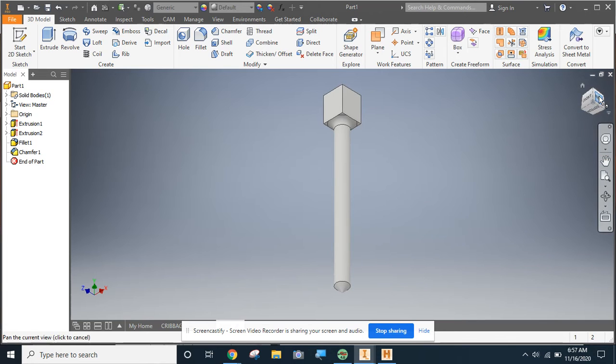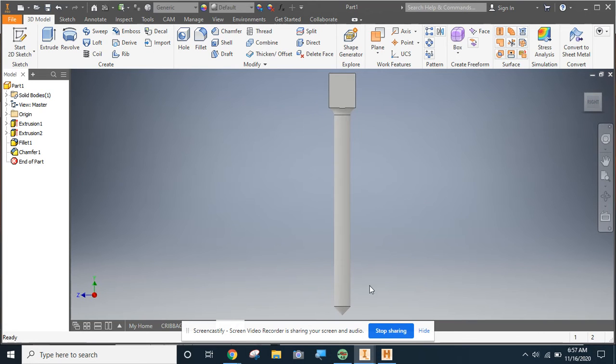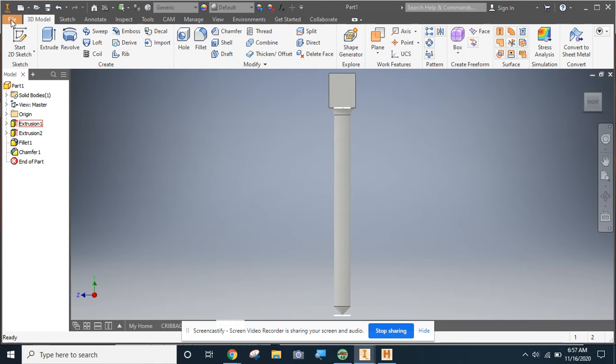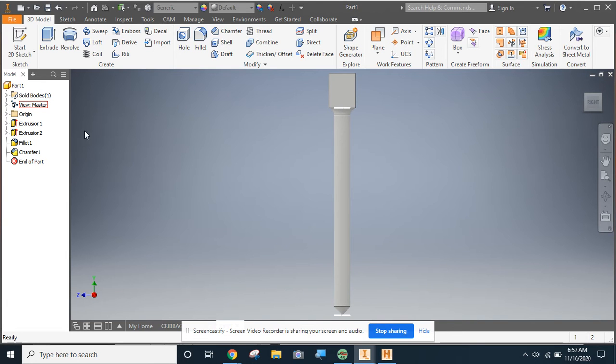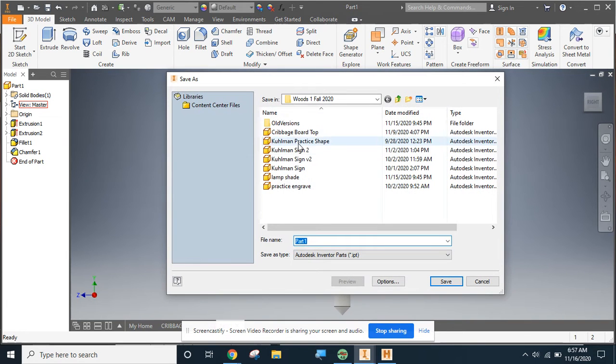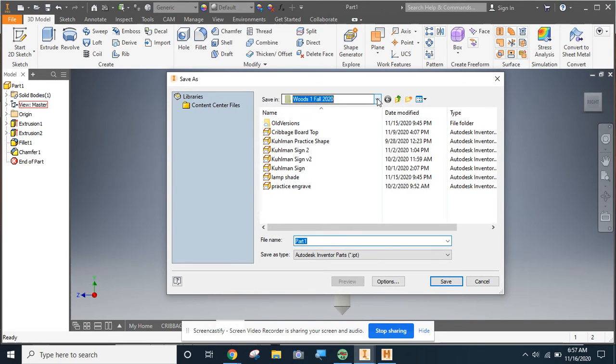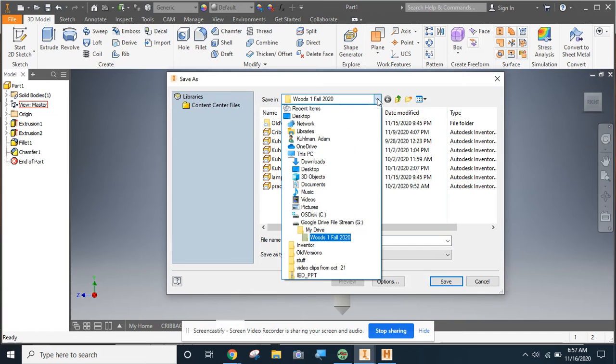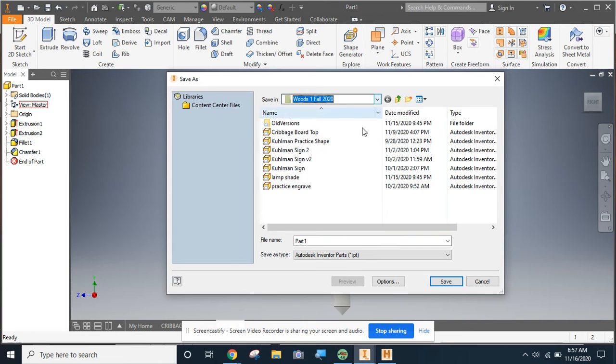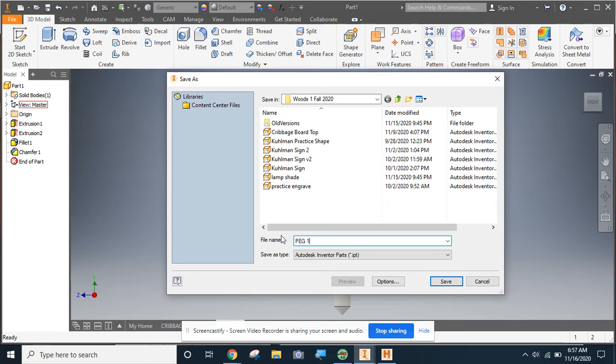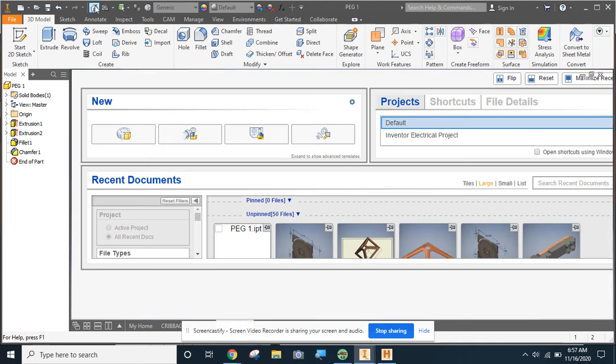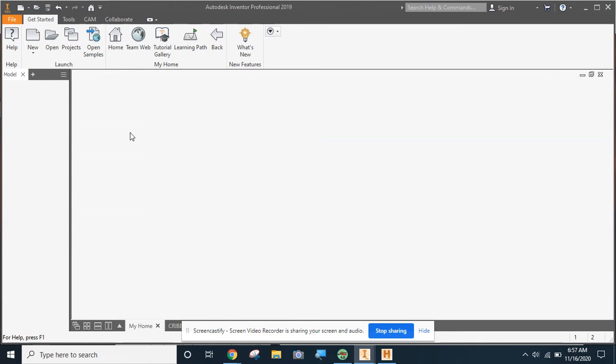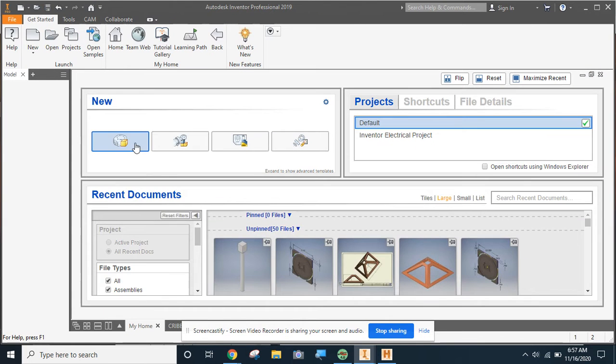There I've got one potential cribbage pig. I'm going to save this to my Google Drive. Make sure I'm in my woods Google Drive. I said we're gonna model up two cribbage pigs, so we'll call that pig number one.